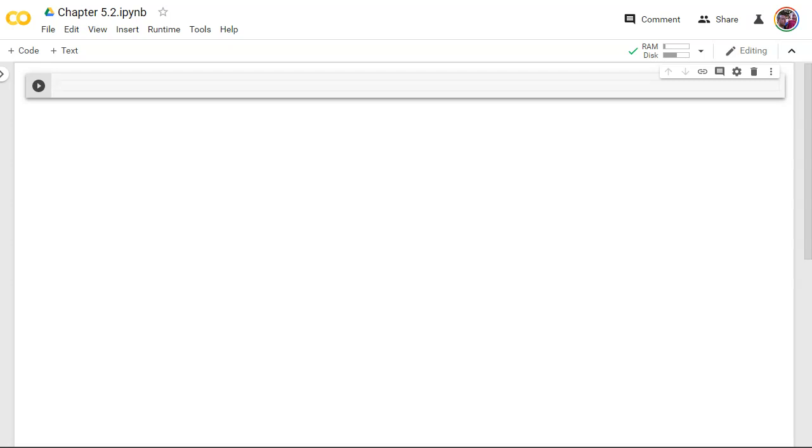All right, time to learn about lists in Python. We also call these arrays in a lot of other programming languages, but let me show you what I mean.